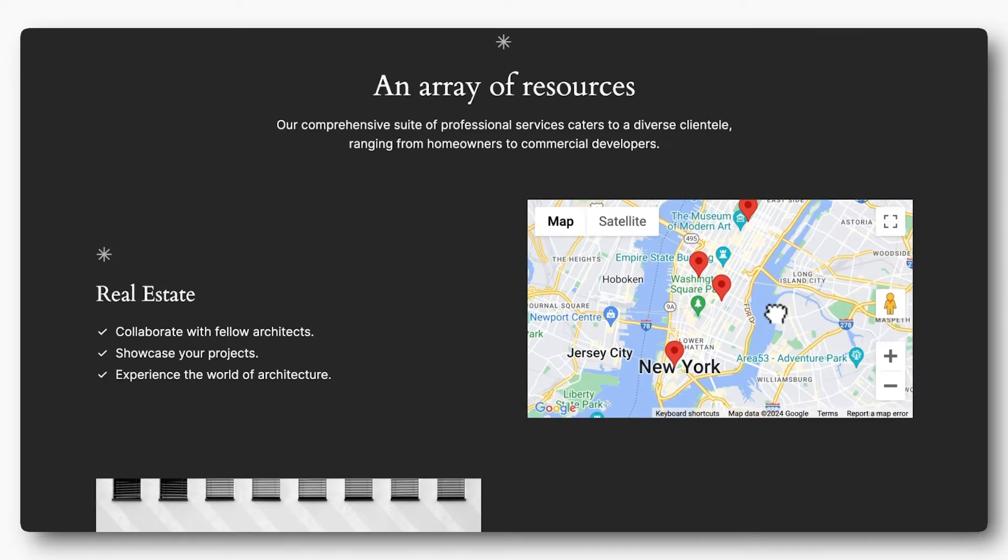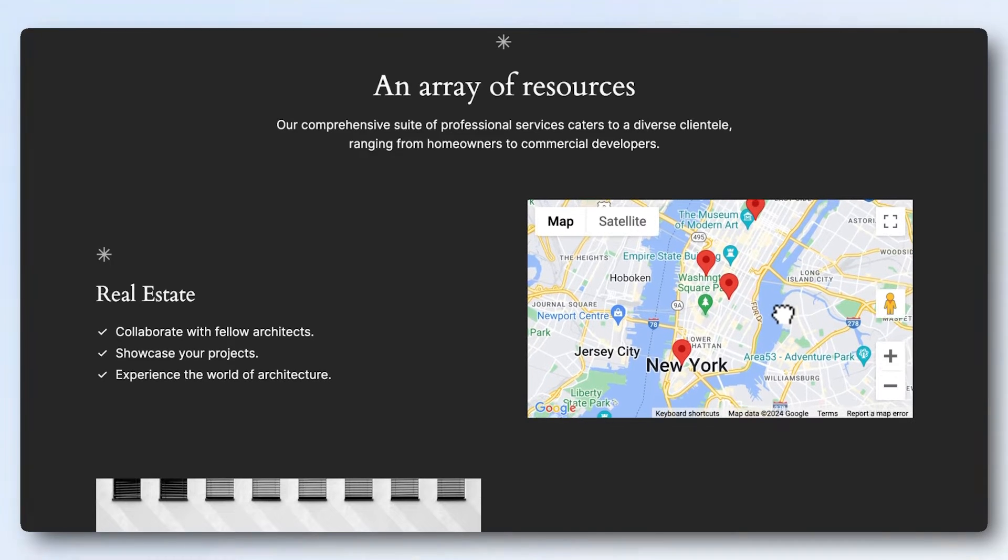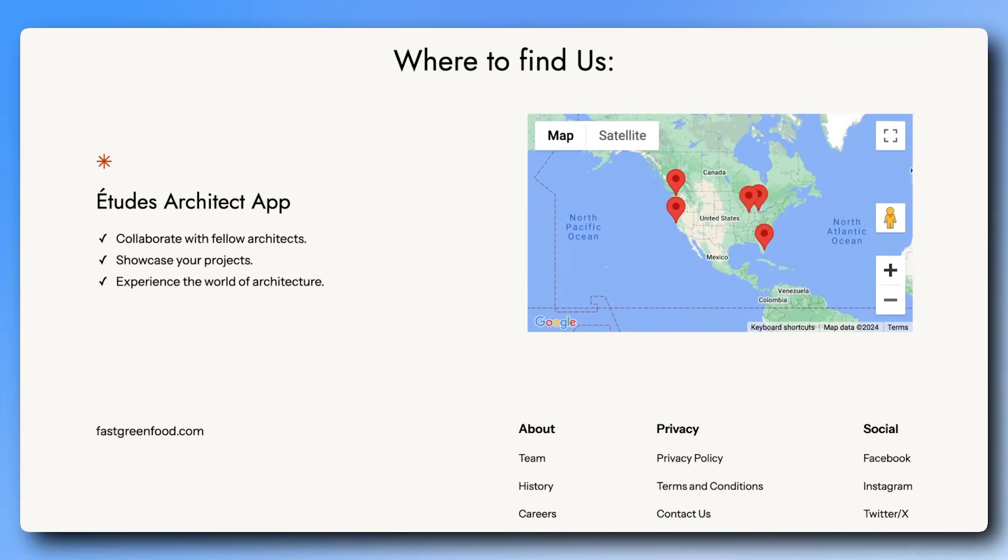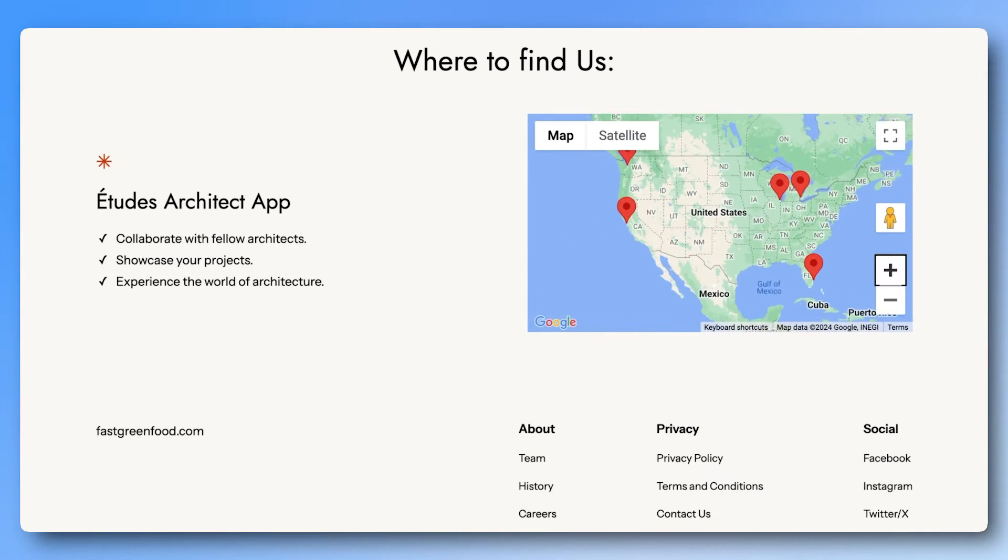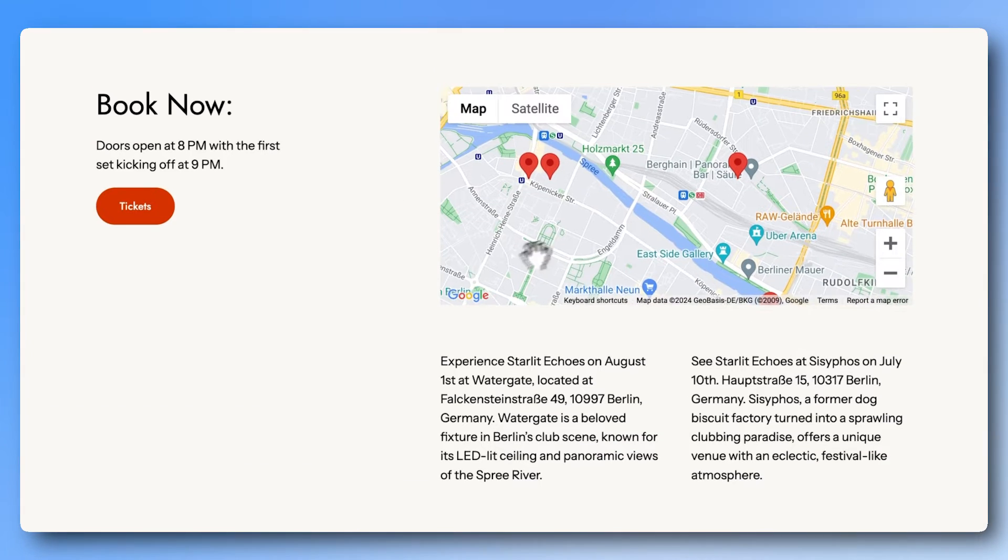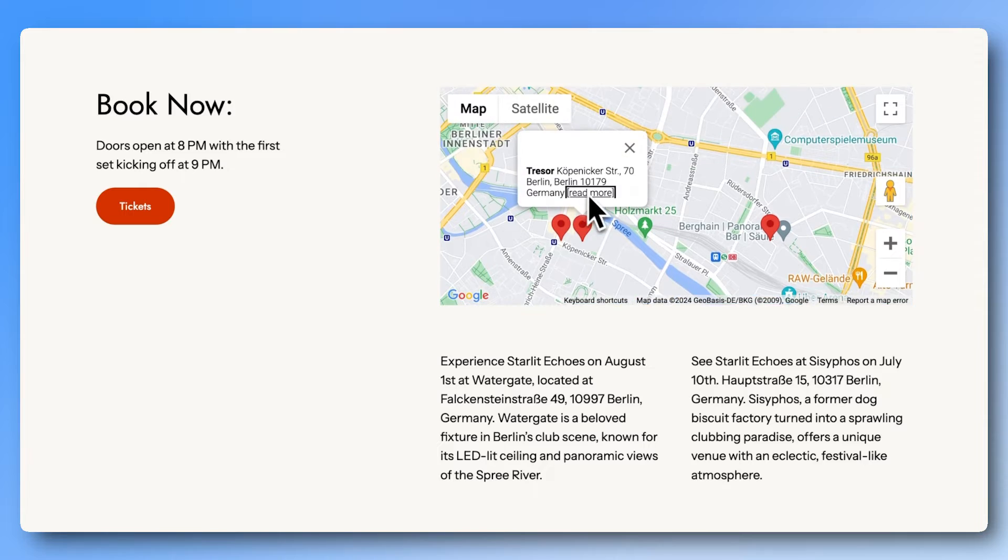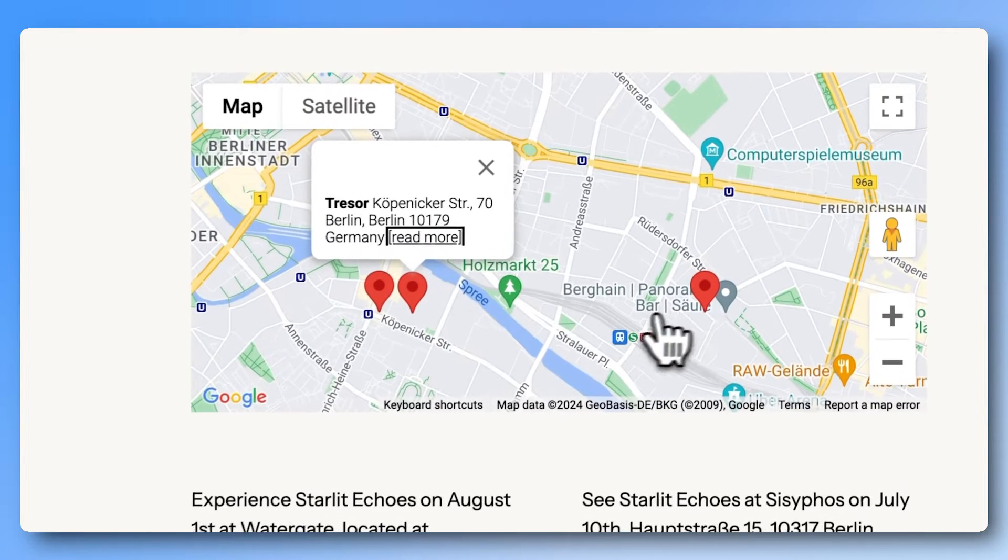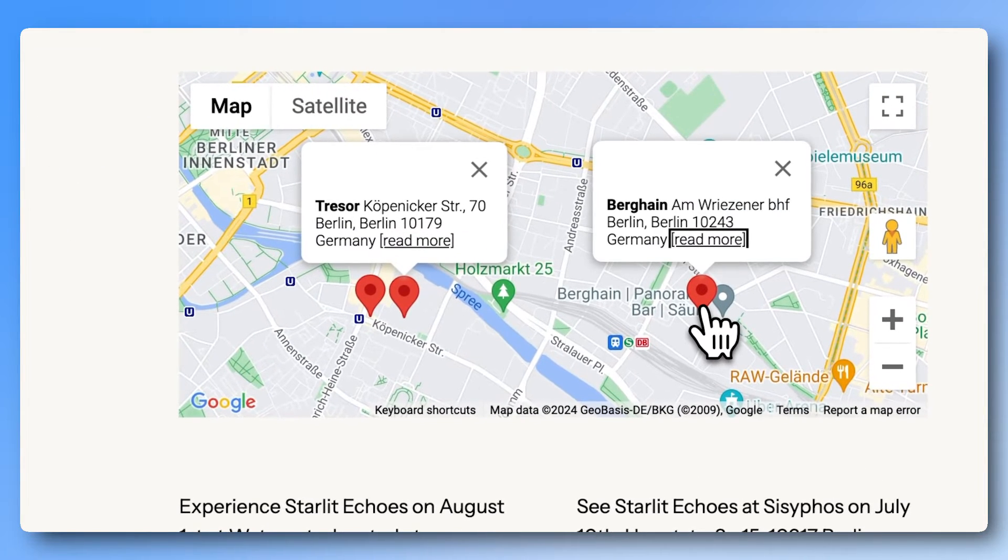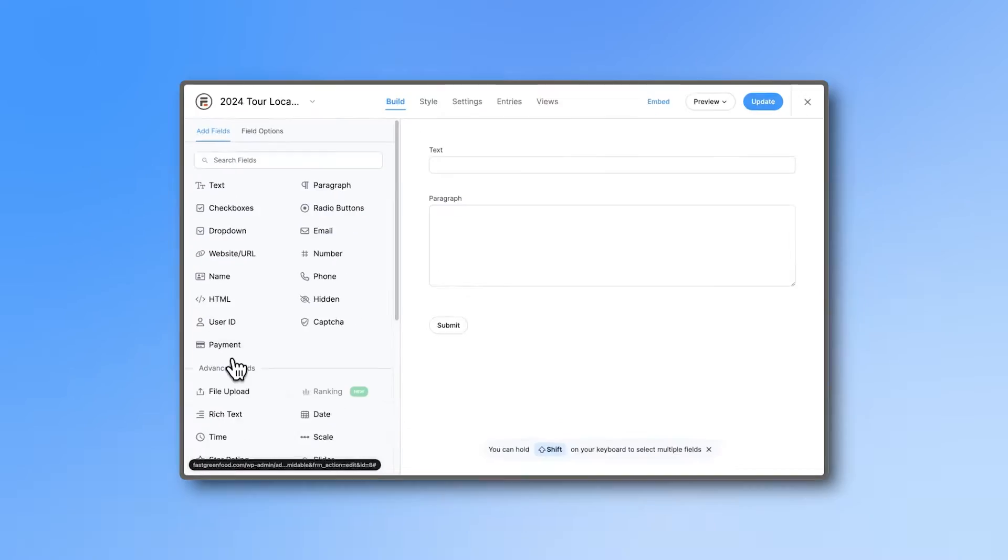Want to show your real estate listings on a map, your store locations, or the venues of an upcoming music tour? Show your form data on a map with the new Formidable Forms map view.